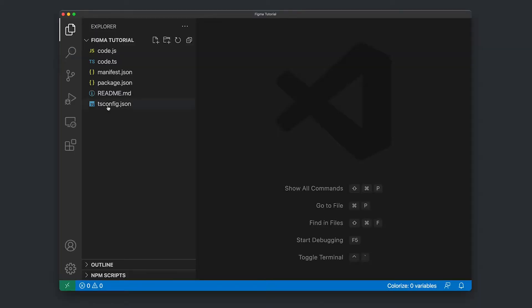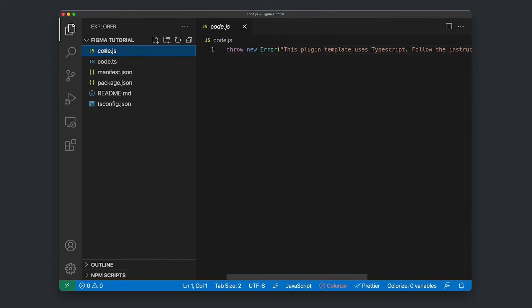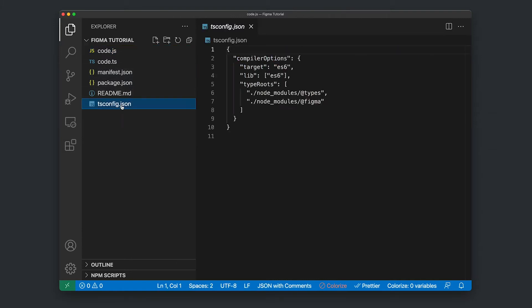And this is our Figma plugin project folder. We've got code TypeScript here, the compiled code JavaScript here, the manifest JSON and the TS config file.